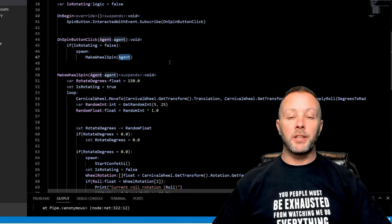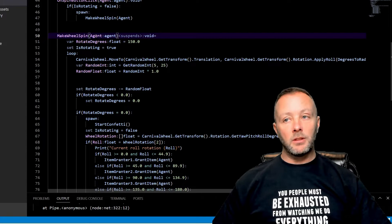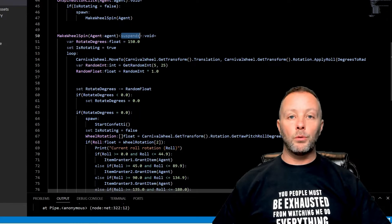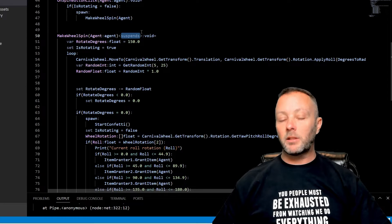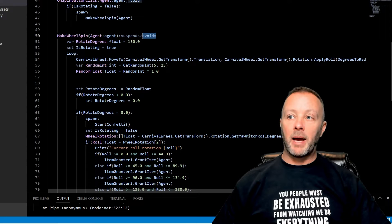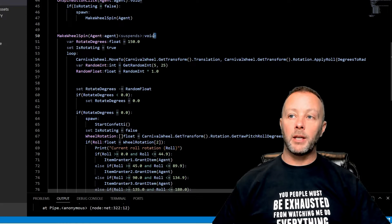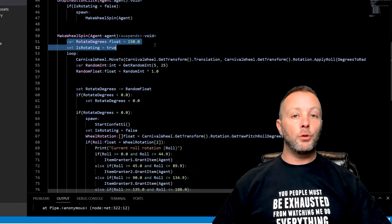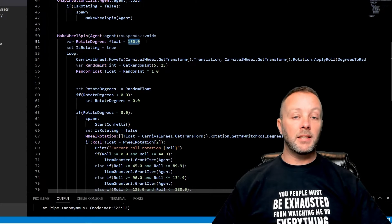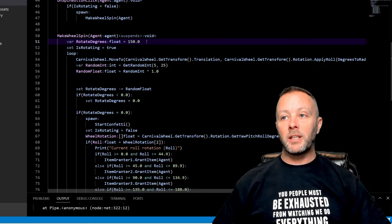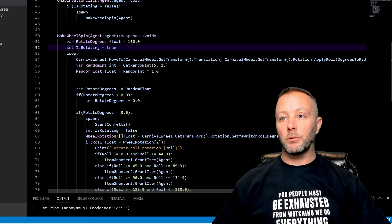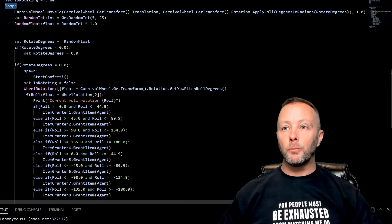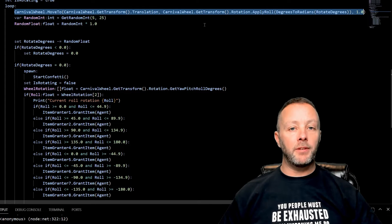So we call MakeWheelSpin, we're going to pass in the agent because we want to know who the agent is. Because when the wheel stops we want to be able to give them something. MakeWheelSpin takes the agent and it suspends, so that means it's going to pause the thread, pause the cycle that's going on for this function. We're not passing anything back, so we just reach, we'd have a return of void. And we immediately set up two important variables: one is the maximum rotation that this thing is going to do, so I've set it to be 150. We are rotating, so we'll set IsRotating equals true.